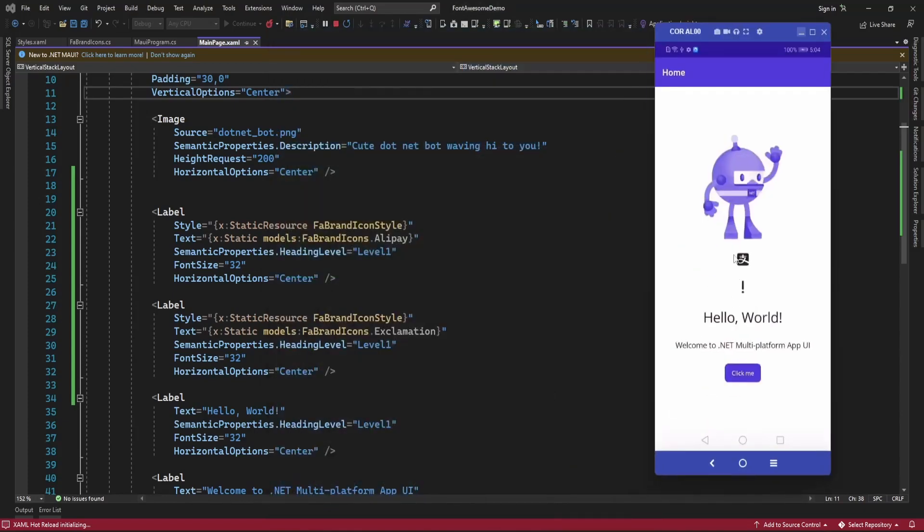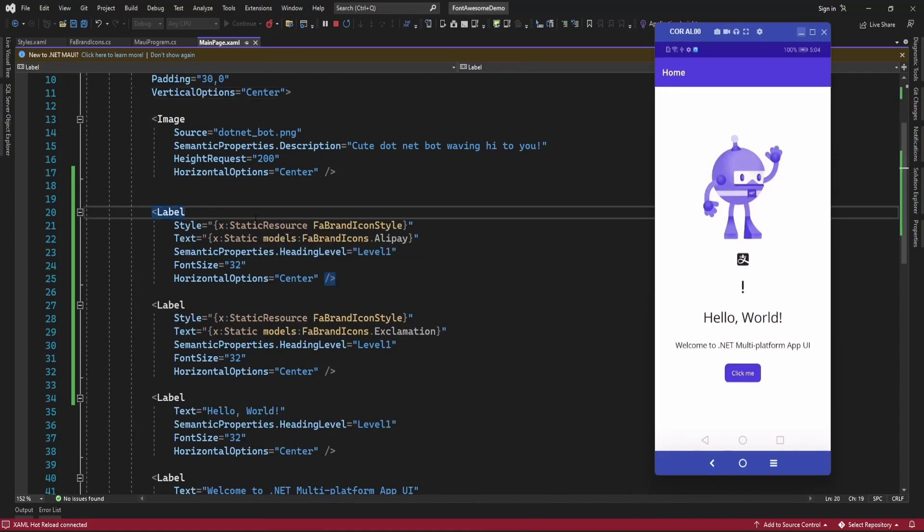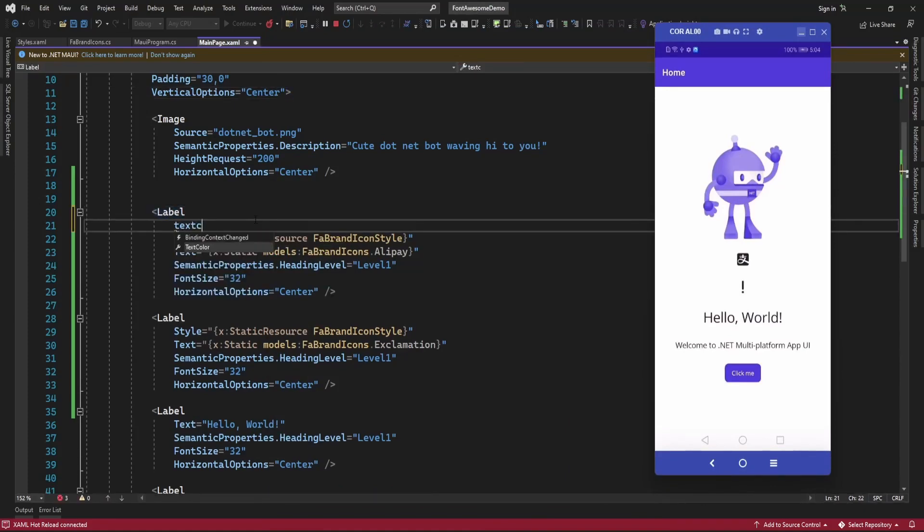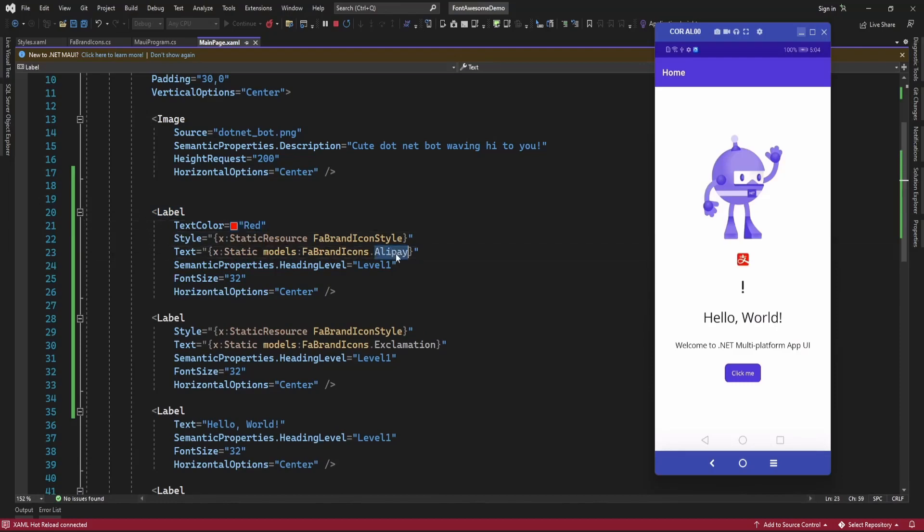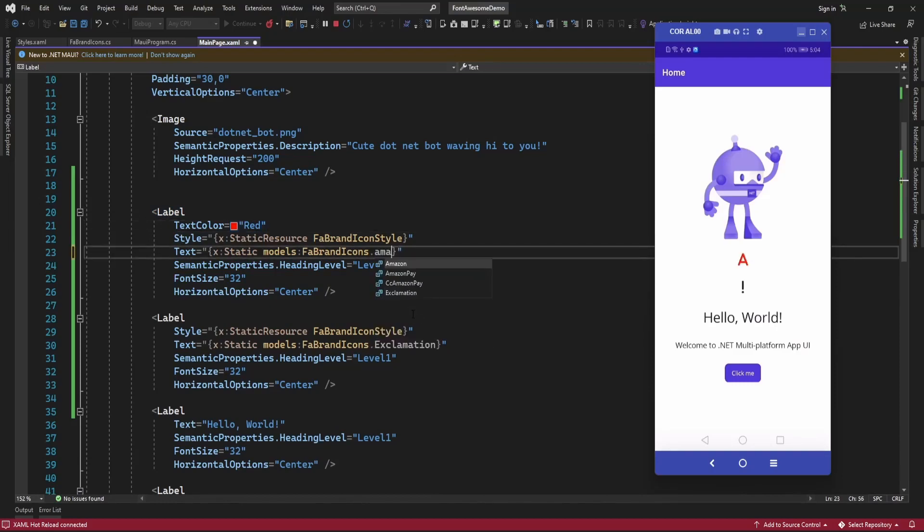So here you also can set text color. Whatever the text color you set, that is going to change that font icon color also.